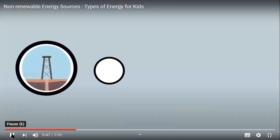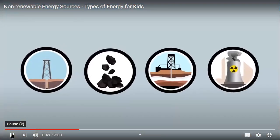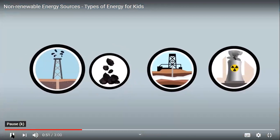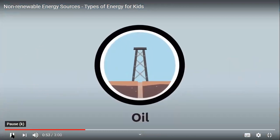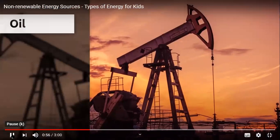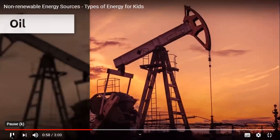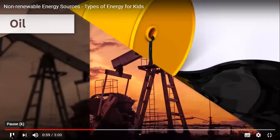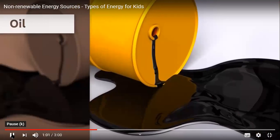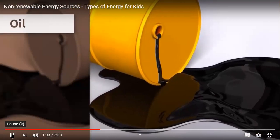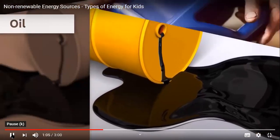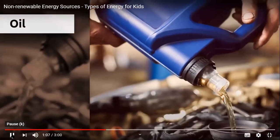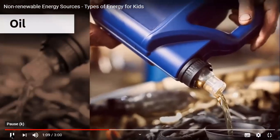Oil is found under the Earth's surface. It's a liquid substance formed by a mixture of hydrocarbons with a strong smell and dark color. Oil is used to produce fuels like gasoline or gas oil, which we use to power the engines of vehicles.